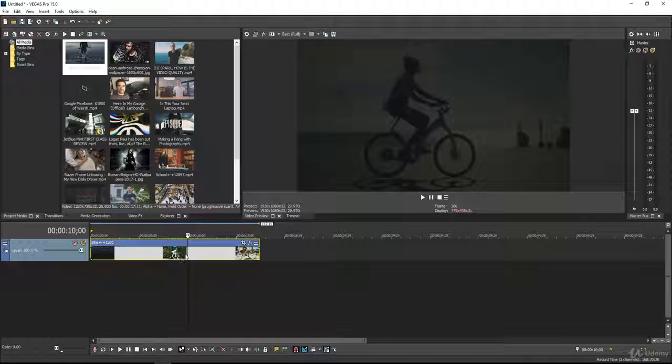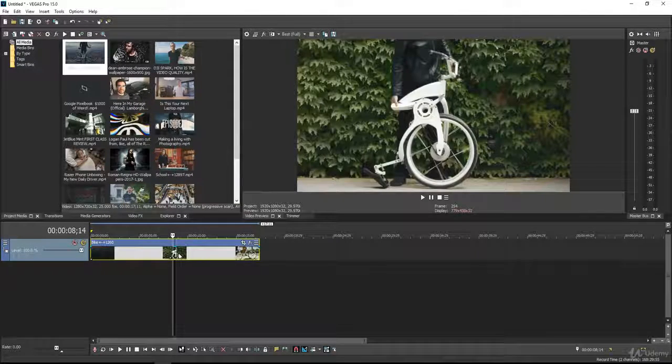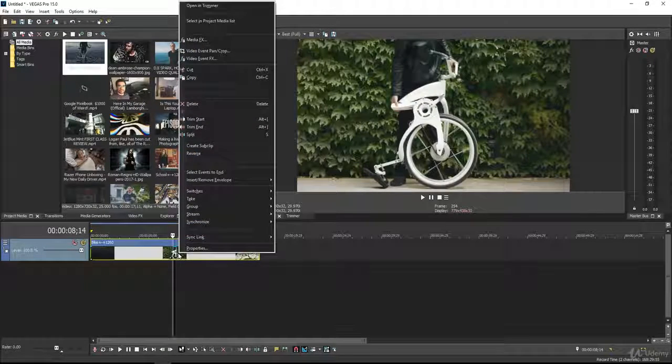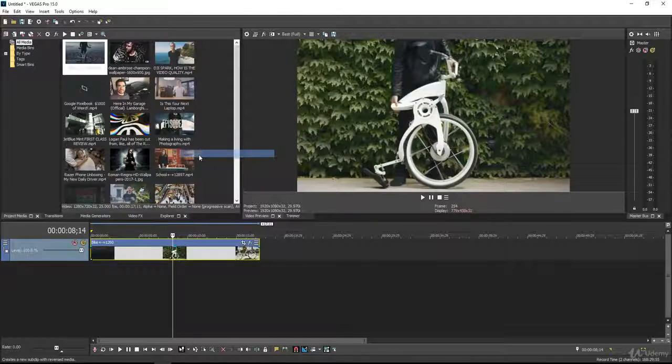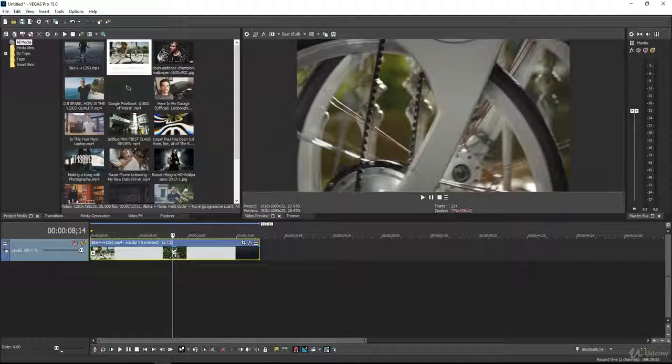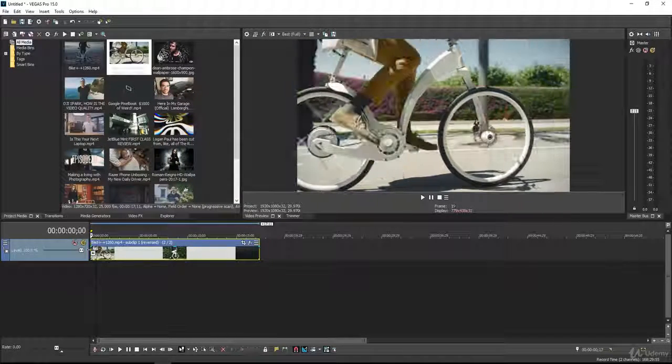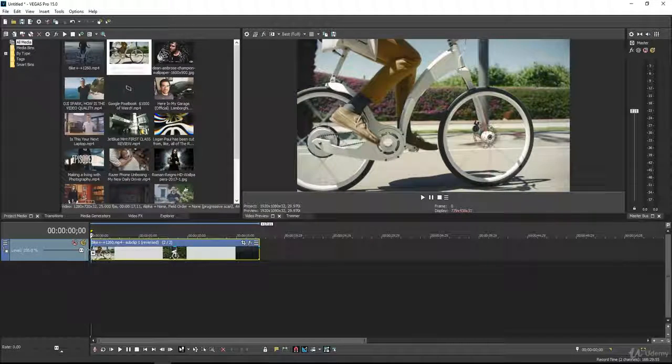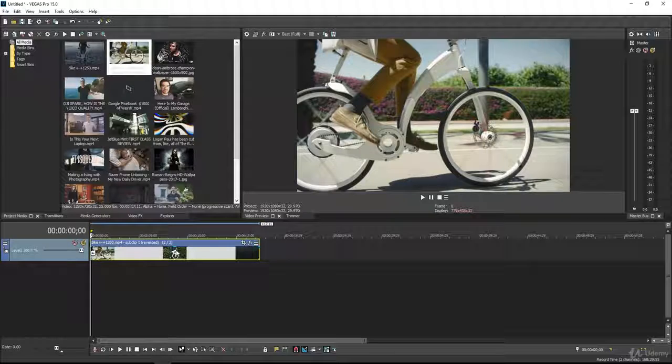Now to add the reverse effect to this video clip, simply right-click on this and select reverse. And look, we just successfully reversed our video.